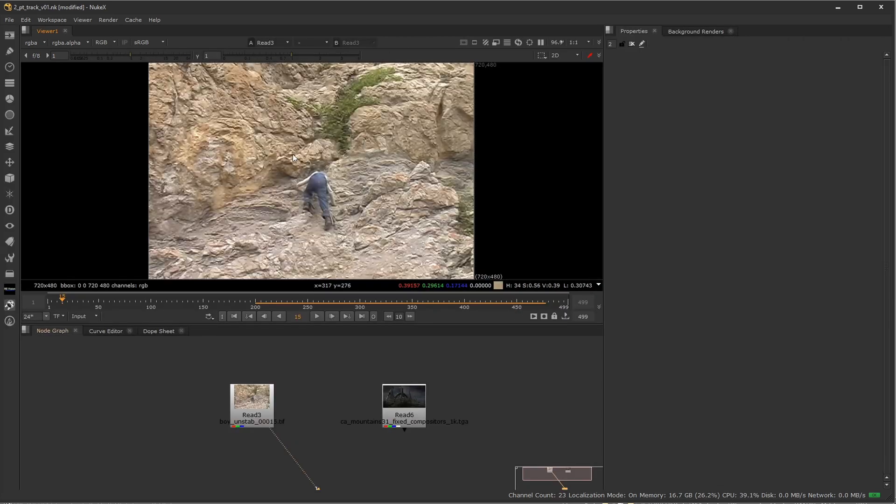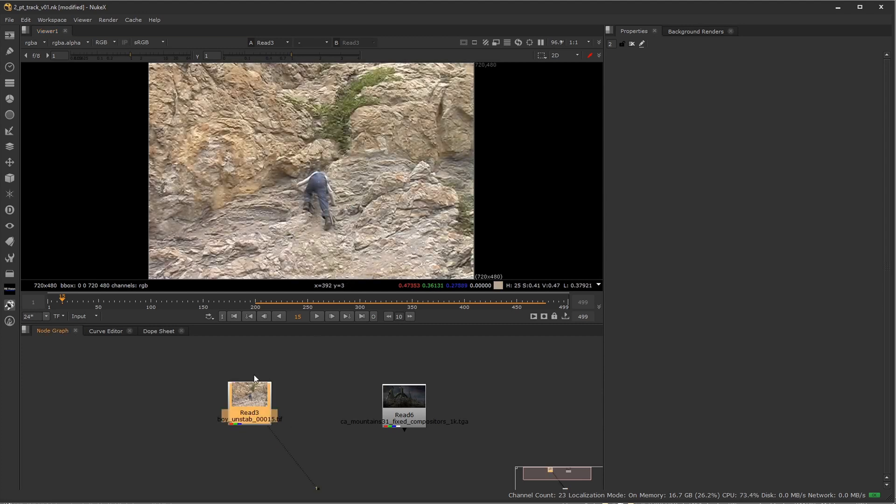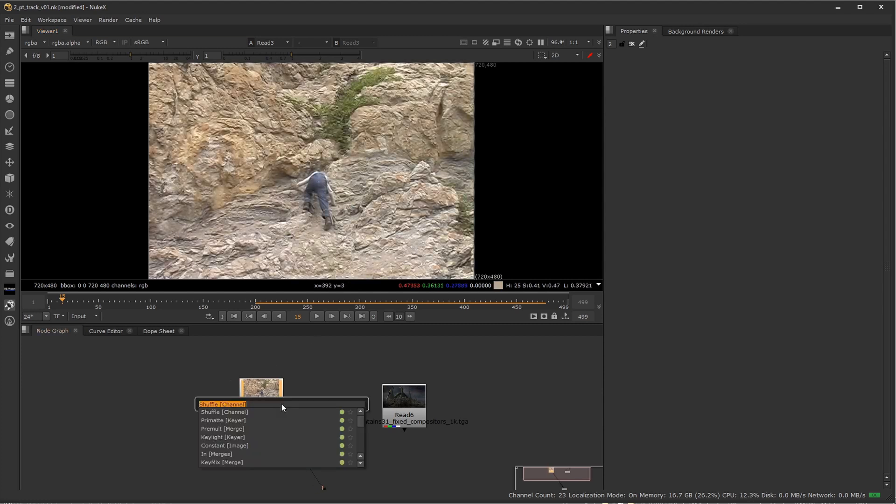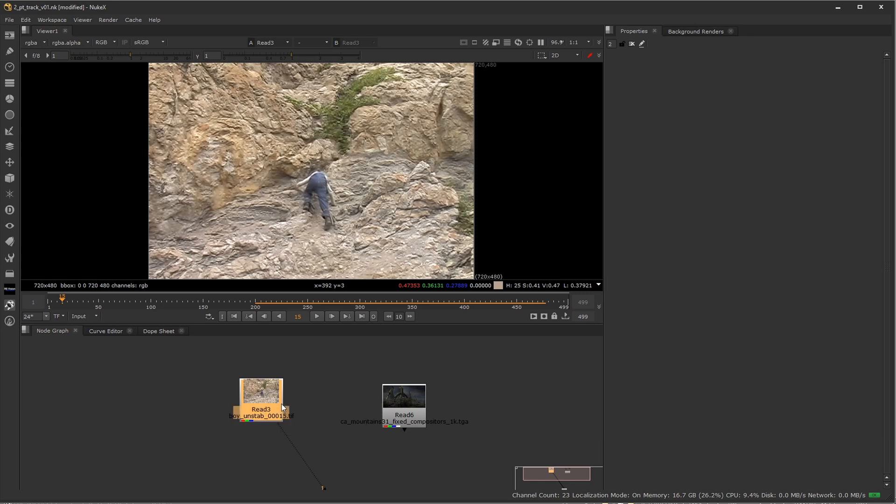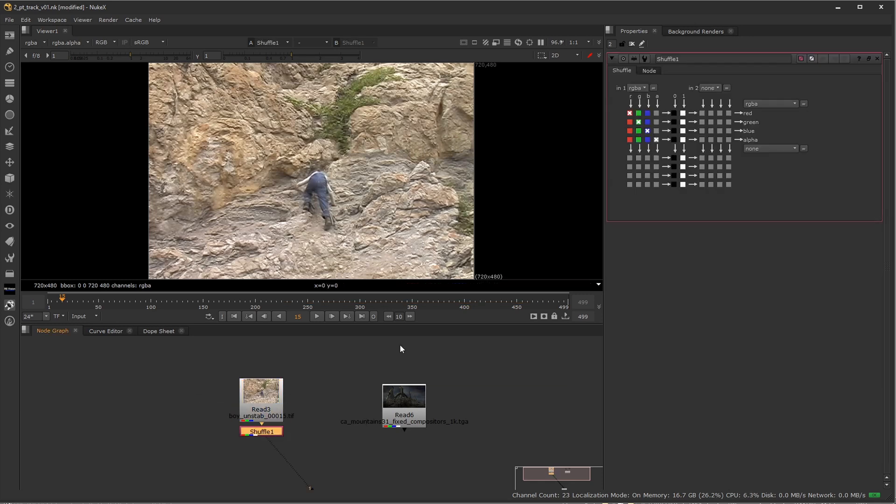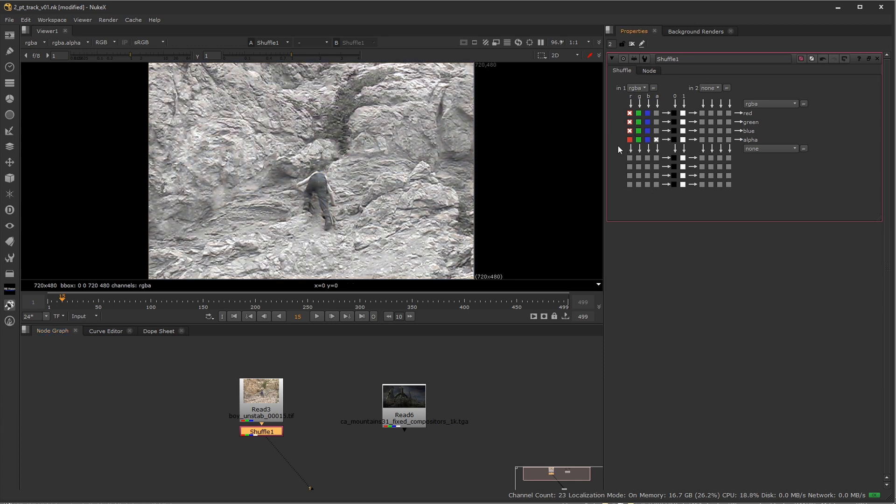So first off, I'm going to go ahead and shuffle everything to the red channel. We've established that has the most contrast. So I'm going to select the footage, press tab and add a shuffle node. And inside this node I'll shuffle everything to the red channel. So this is what comes in, this is what goes out. I'm just going to make all the channels—green is green right now, blue is blue right now—I'm going to make all the color channels just to the red channel.